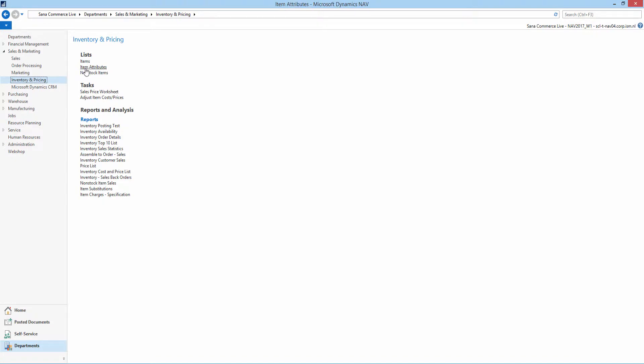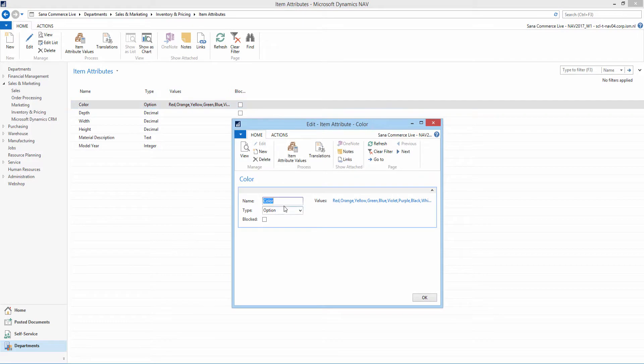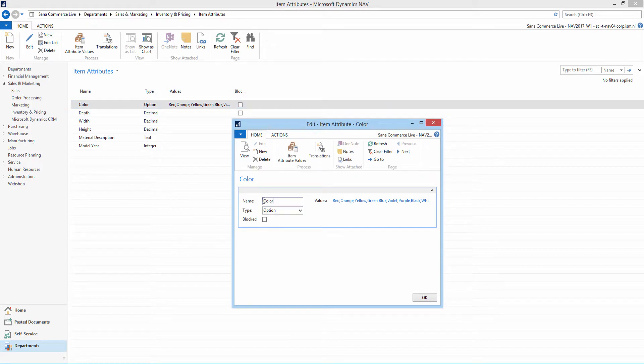Use the item attributes table to create different attributes. You need to enter the attribute name and select the necessary attribute type.